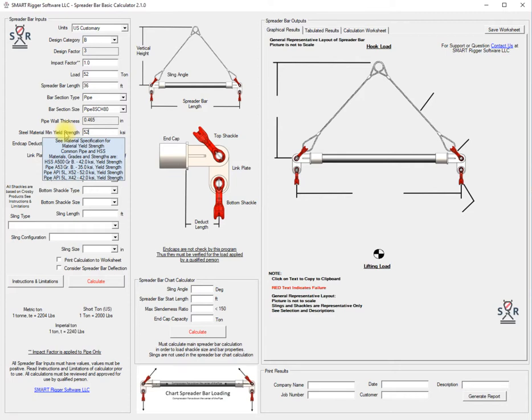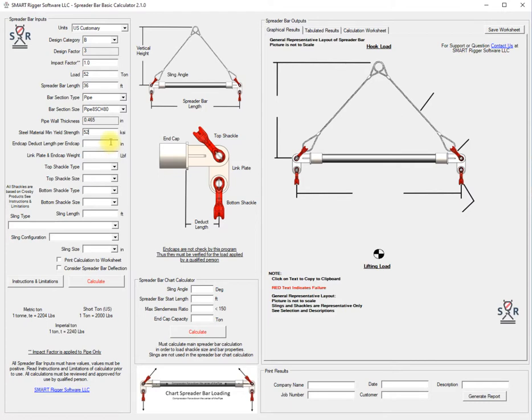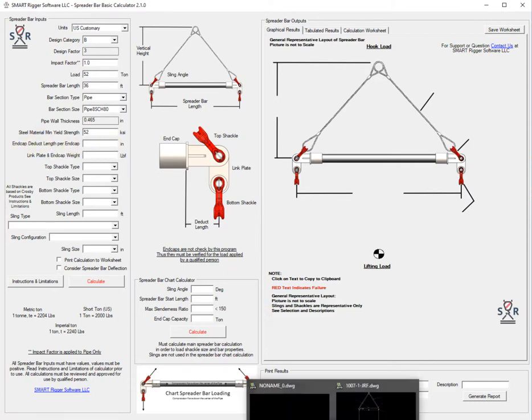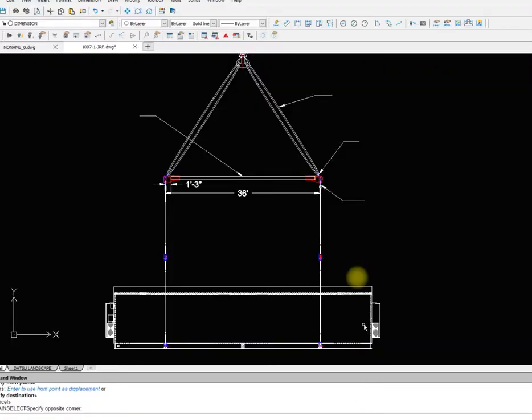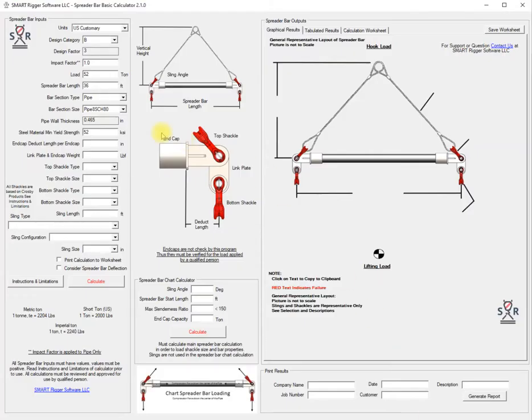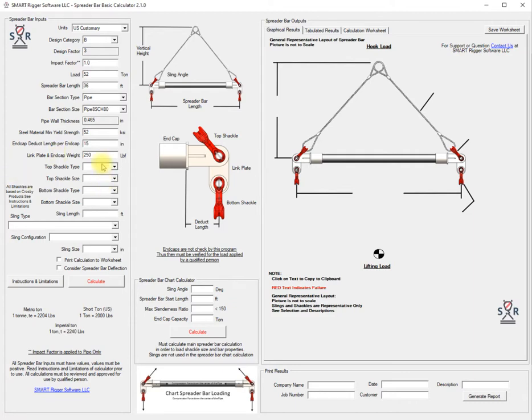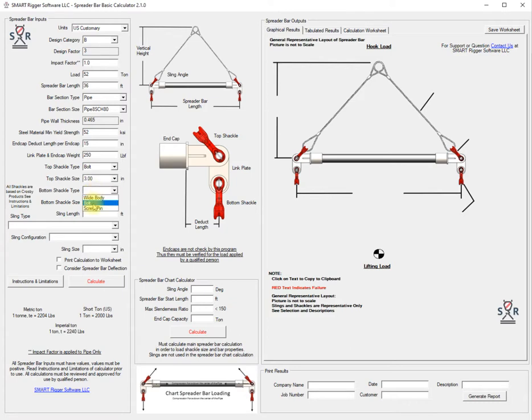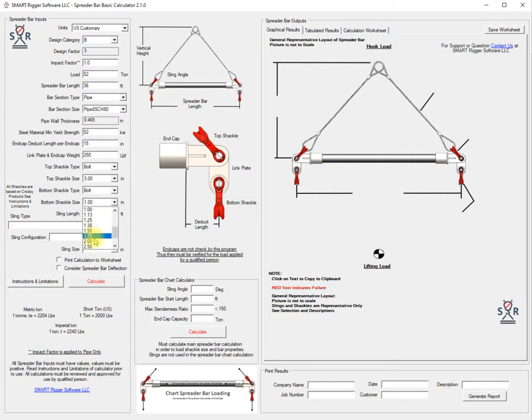If you hover over the material strength you'll get a couple of different grades of your HSS or pipe. We're going to use the API 5L X52 with a 52 KSI yield strength to start with. The end cap deduct length, back here, that's per end cap side. The end cap weight for these is 250 a piece. The top shackle we'll be using is a bolt and we're going to be using a 3 inch.